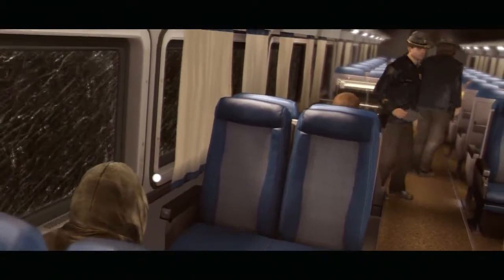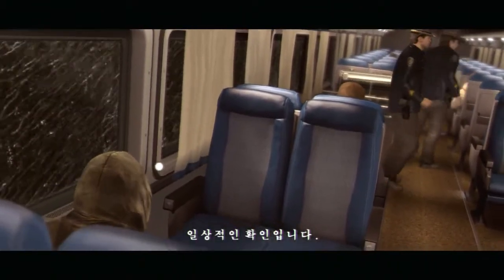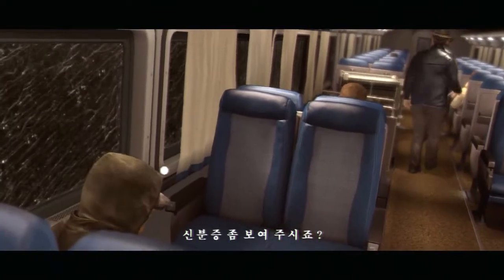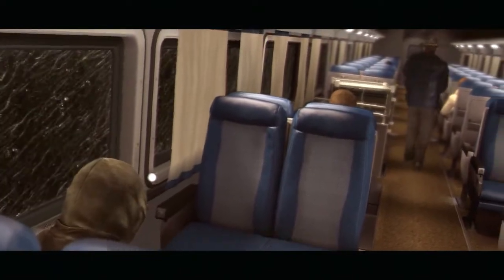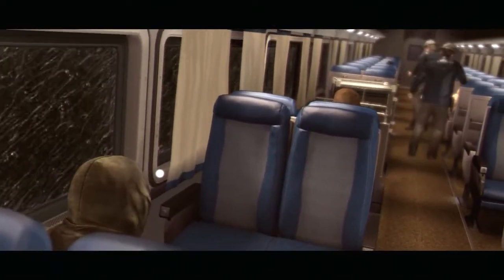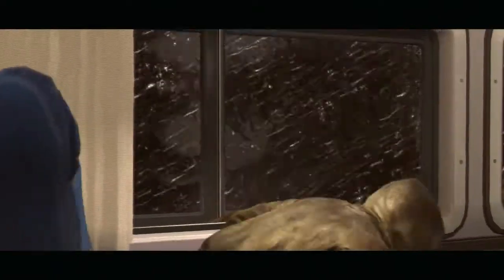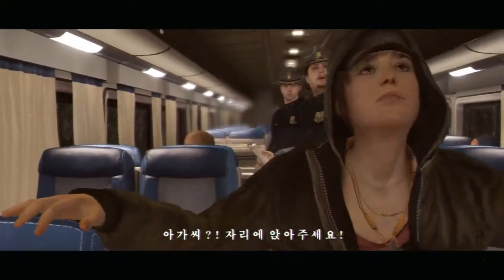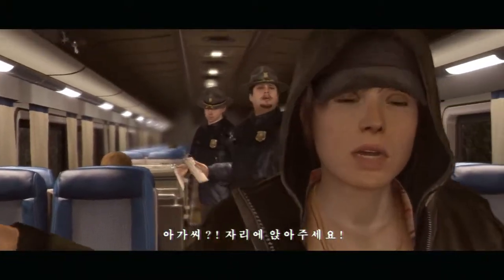Evening. Routing check. Can I see your IDs, please? ID? Ma'am, return to your seat, please.